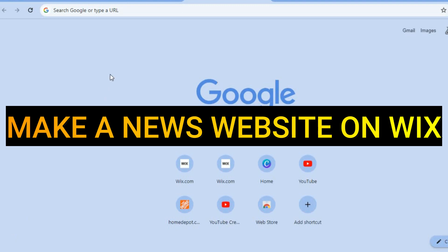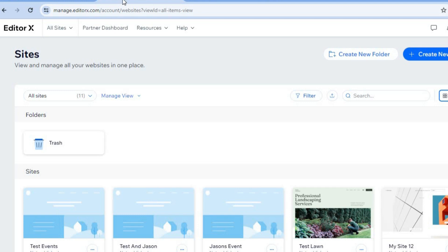Wix is a website builder that you can use completely for free and it is beginner friendly. All you'll need to do is go onto wix.com. From there you can create an account using your email address. You don't need a credit card or anything like that to sign up.